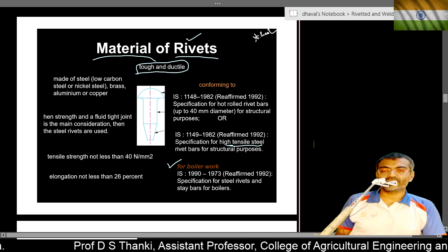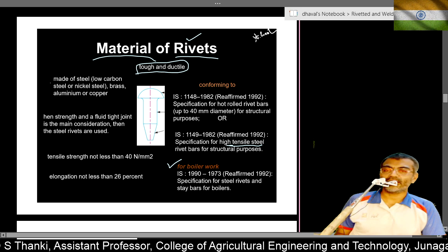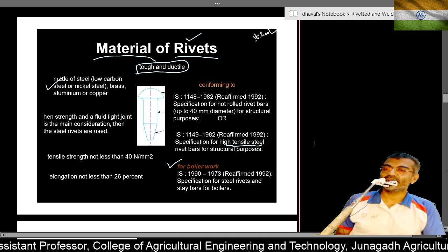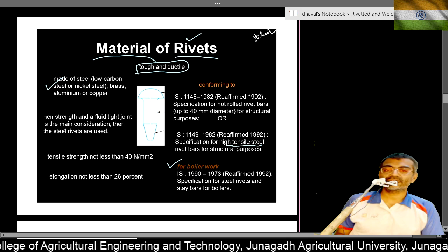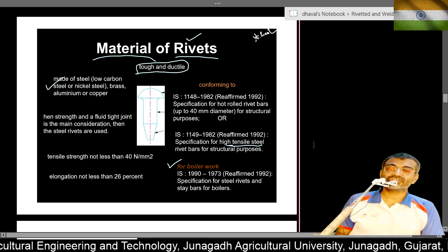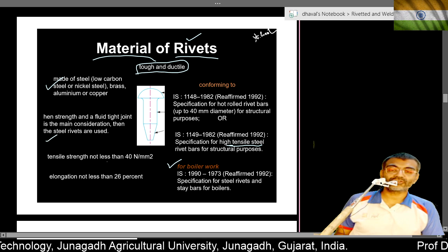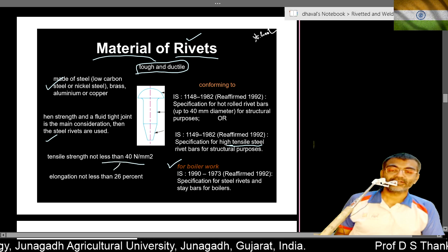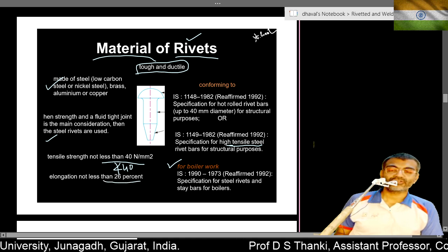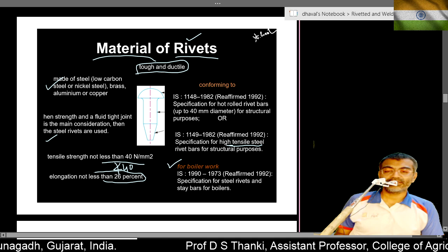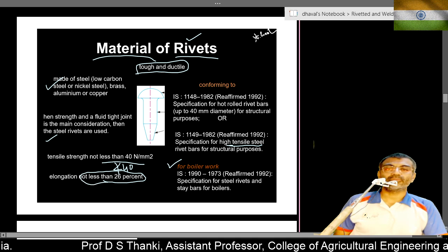For boiler work, the code IS 1990 specifies steel plates, steel rivets, and step bars for boilers. The steel used includes low carbon steel and nickel steel. The main consideration is that tensile strength should not be less than 40 N/mm² and elongation not less than 26 percent.